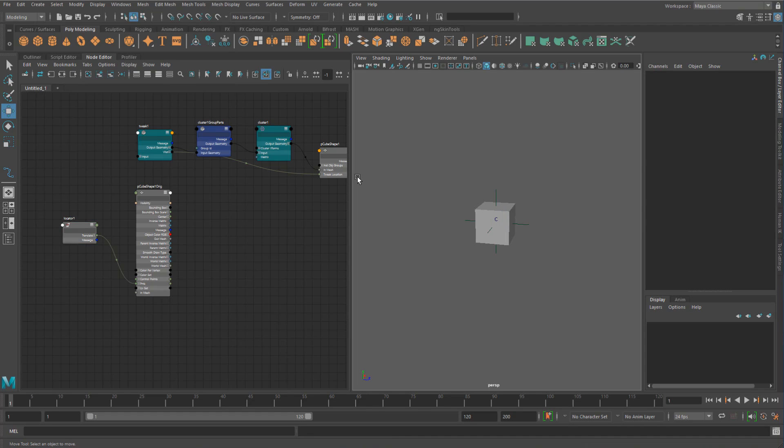So we'll have a bit of a look at how we can actually use this in a simple tentacle rig as well to kind of clean up our connections a bit.